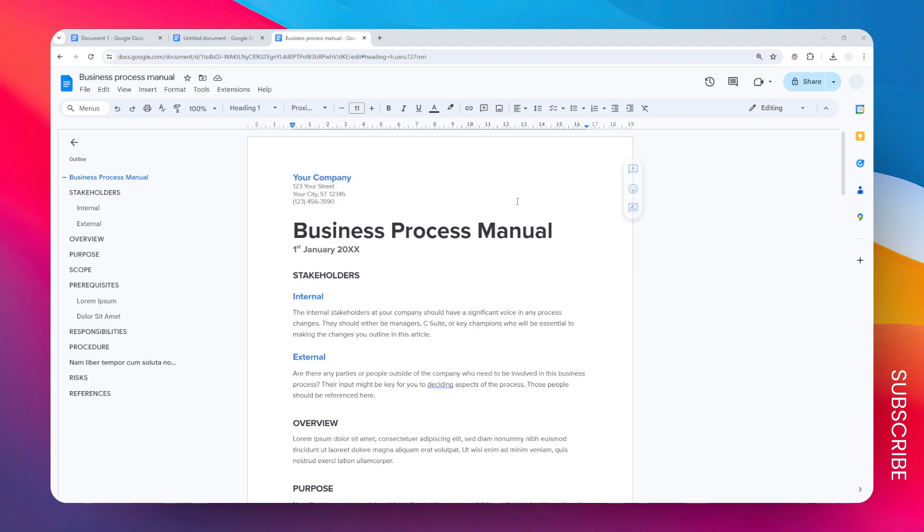If you have a document with hundreds of pages, then you want to use a different method. One of them is by downloading the document as a PDF and then using Adobe Acrobat you can easily rearrange pages with that software, and then you can save the document and upload it back to Google Docs.